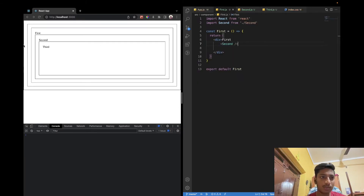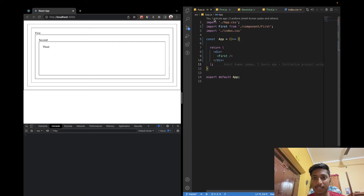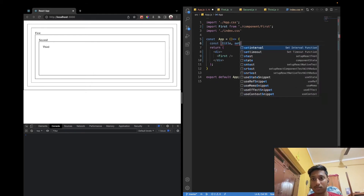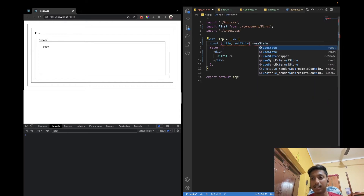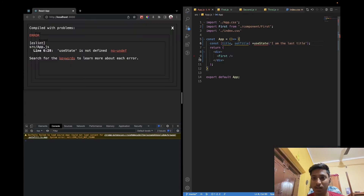So now you can see inside the First component we have Second and Third, and inside Second we have Third. Suppose I want to pass some data from App — I have some value present in the App component and I want to pass it to the Third component. Let's create a state: setTitle with the initial value 'I am the last title'. Let's import useState at the top.